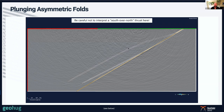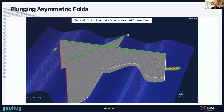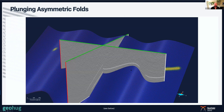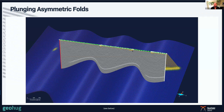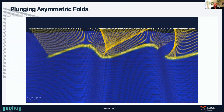In an environment with asymmetric folding, there is likely thrusting going on — probably west-over-east thrusting, because the steeper limbs are on the eastern side of the folds. If we put in a second line perpendicular to the first to resolve the unexpected reflection pattern, and combine the ray path model with the illumination model, we can see ray paths coming off up-dip as expected. There's a gap where the seismic line didn't cover the eastern end, but together, those two seismic lines give us a response we can interpret.